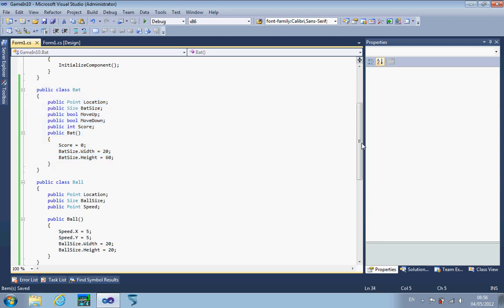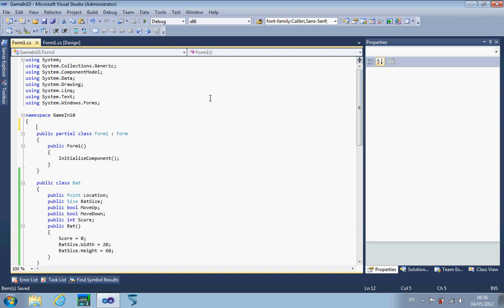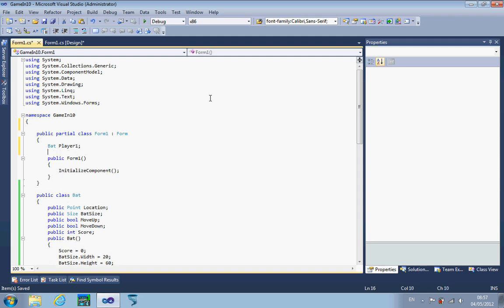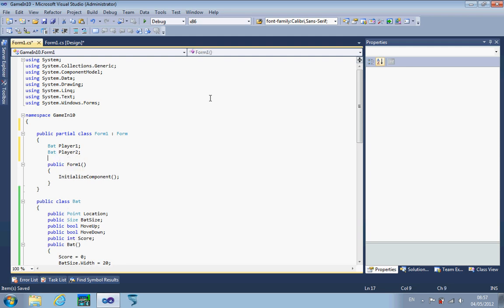So far it's taken me 3 minutes — I'm going to have to accelerate, it might be a game in 15 at this rate. The next thing I need to do is create some instances: a bat for player 1, a bat for player 2, and a ball. Each of these needs to be initialized: new bat, new bat, new ball.